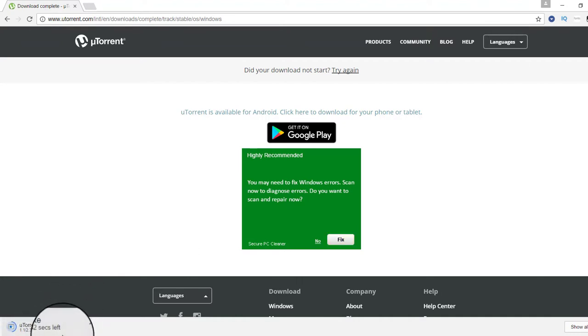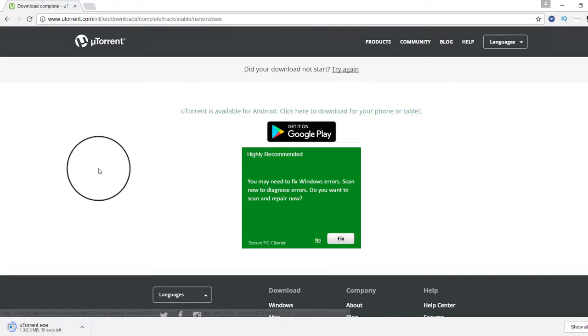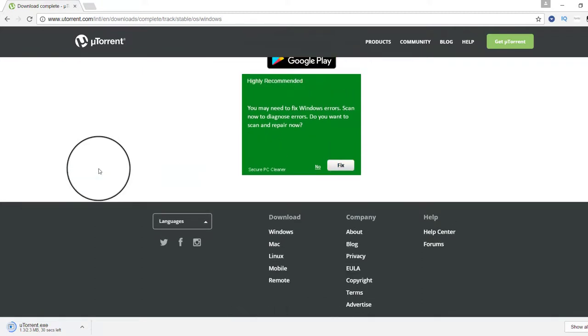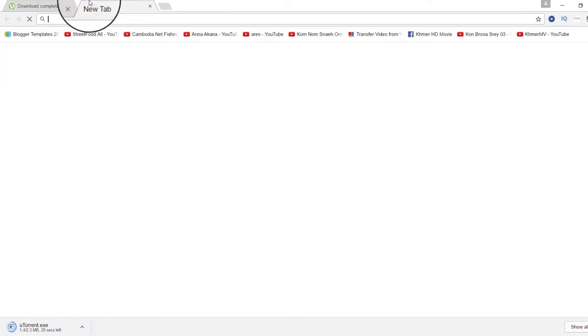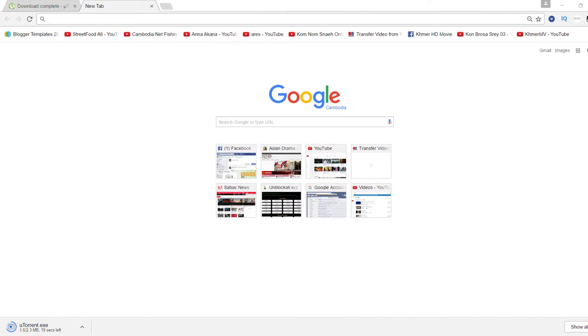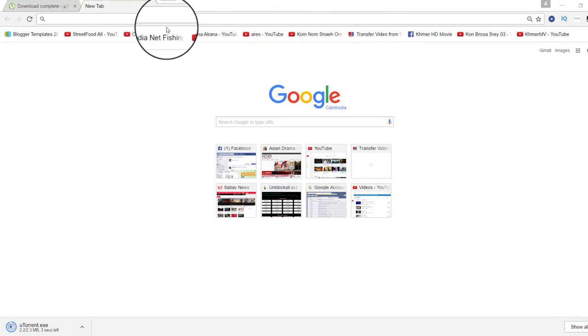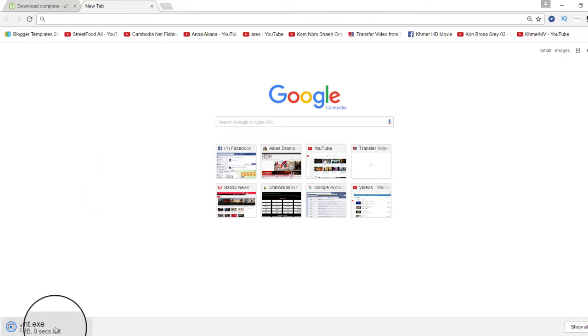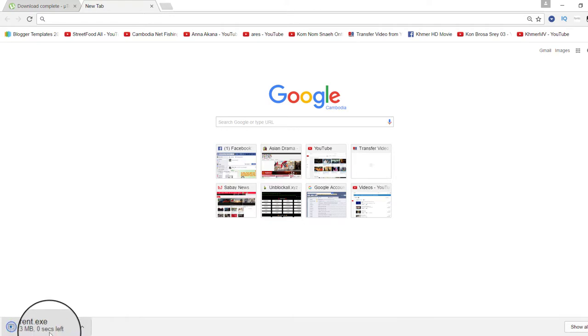You have to wait a little bit until it finishes. It is finished now. You can see that it finished, and then you click on uTorrent.